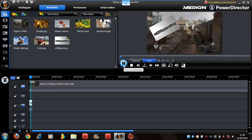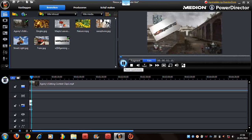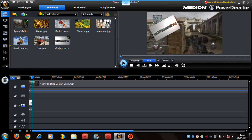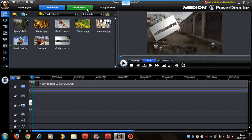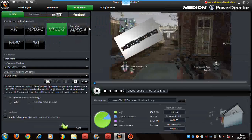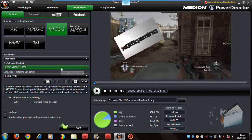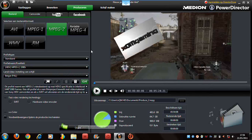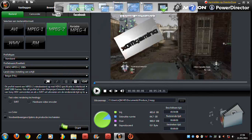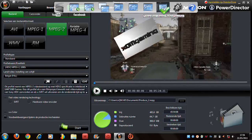Something like this — okay, click producing, and for best quality click start. Yeah, that's it guys, thanks for watching.